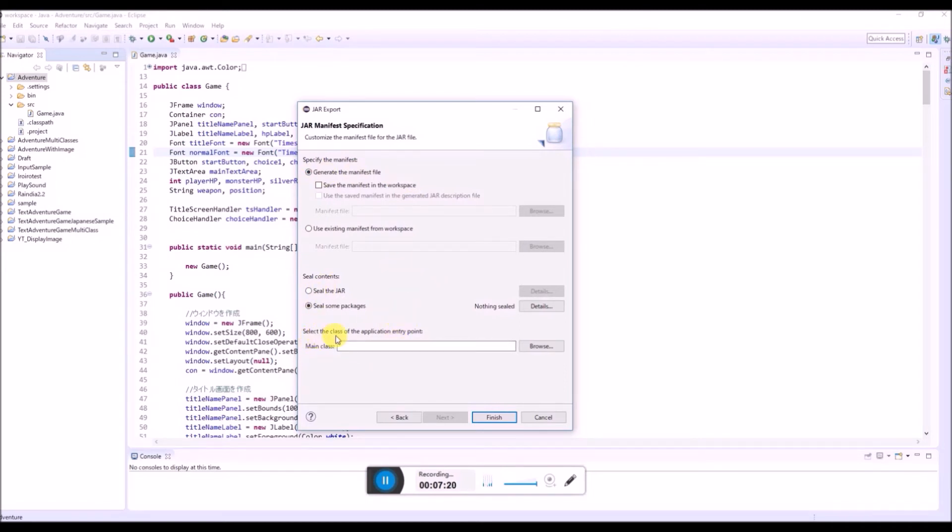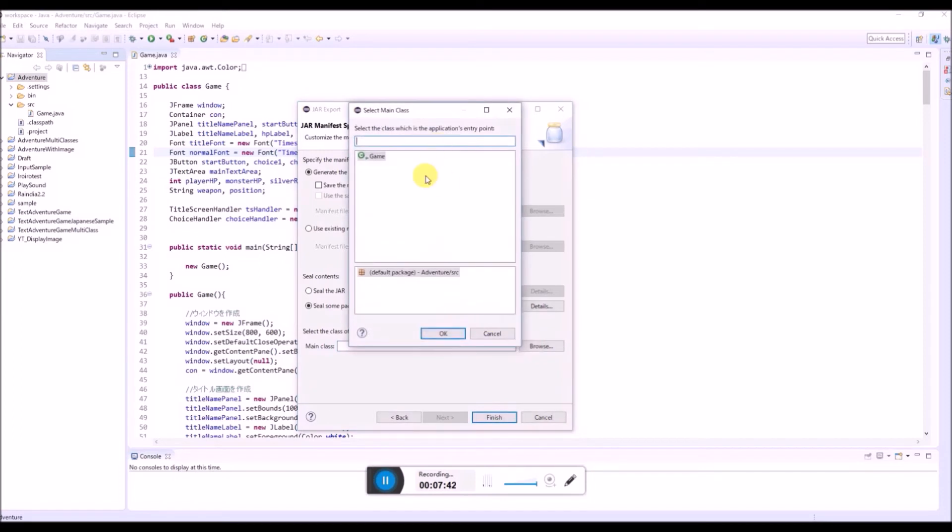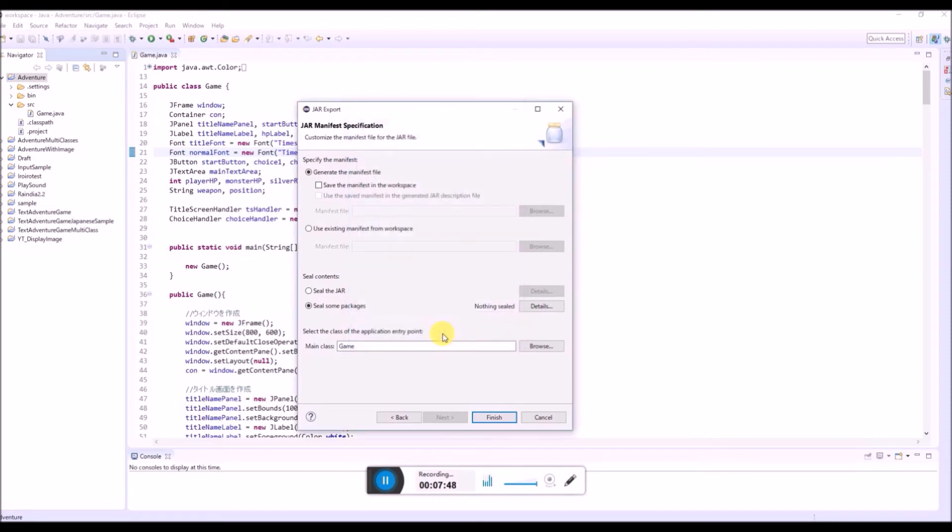Select the class of the application entry point. Main class. So basically you need to choose a class that includes main method. The class that program starts from. But in this case, we only have one class. Game class. So we're gonna choose this game class.